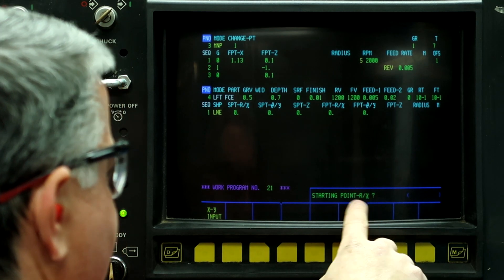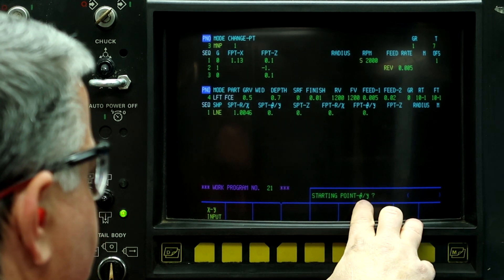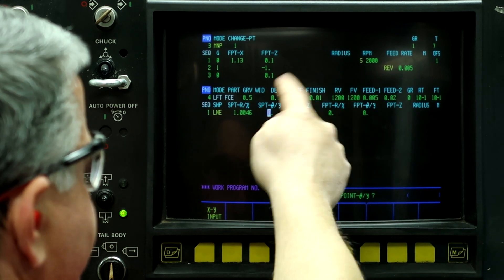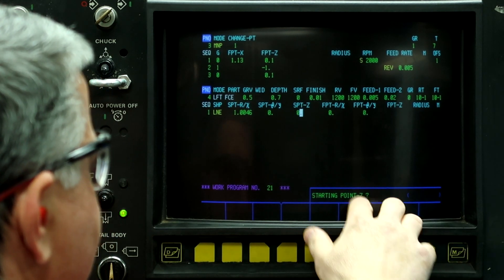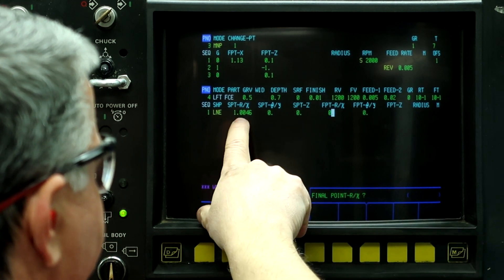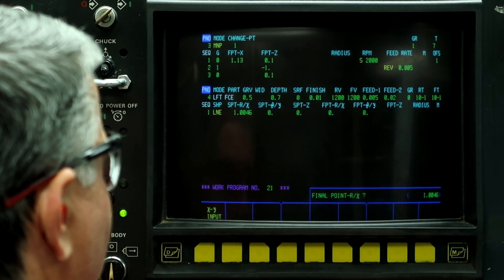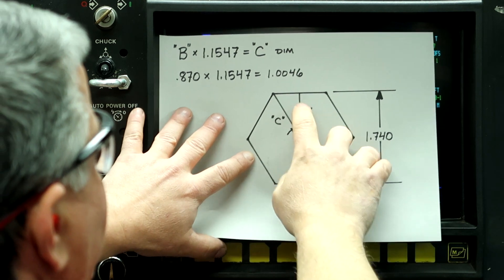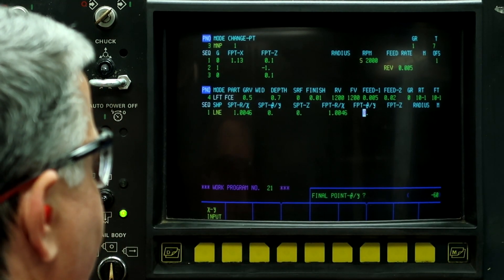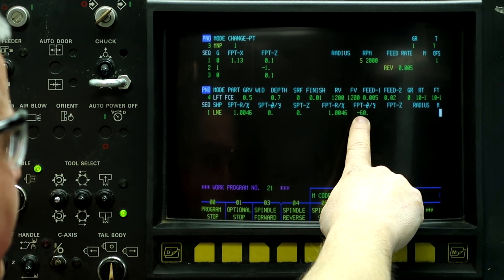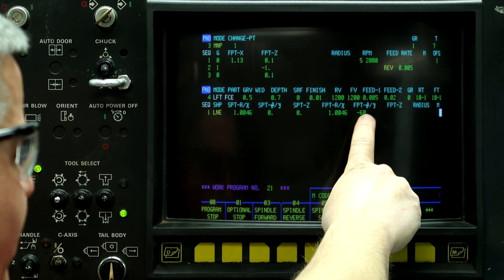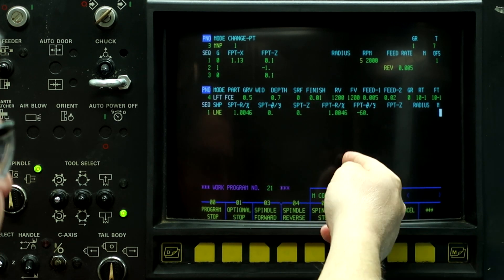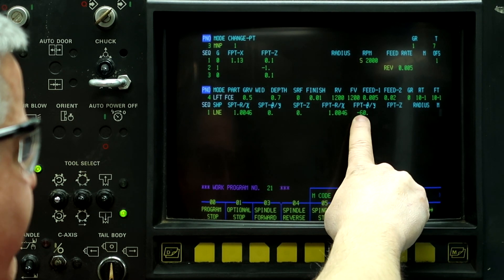So starting point as a radius of X is 1.0046. Starting point on Y, which is the angle. So we're going to start at zero degrees and then go around the part. Starting point on Z is going to be the face of the part. Final point on X is going to be 1.0046. And the final point on the angle to go from here to here is going to be a negative 60 degree value. So we have to put in the minus 60 in order to climb cut using the left face on the outside of a hex. If we put a positive number, then the end mill would be on the other side and it would be on the inside of the workpiece. So for milling a hex, keep in mind it has to be a negative value.